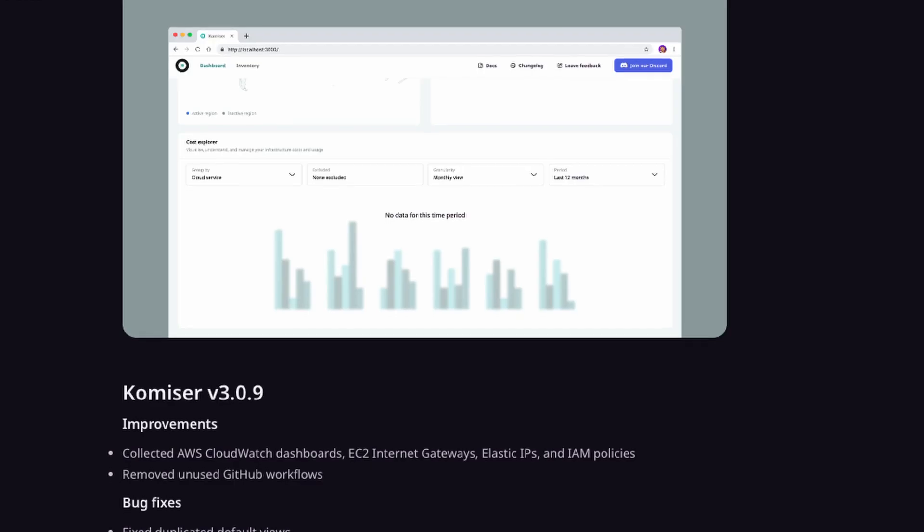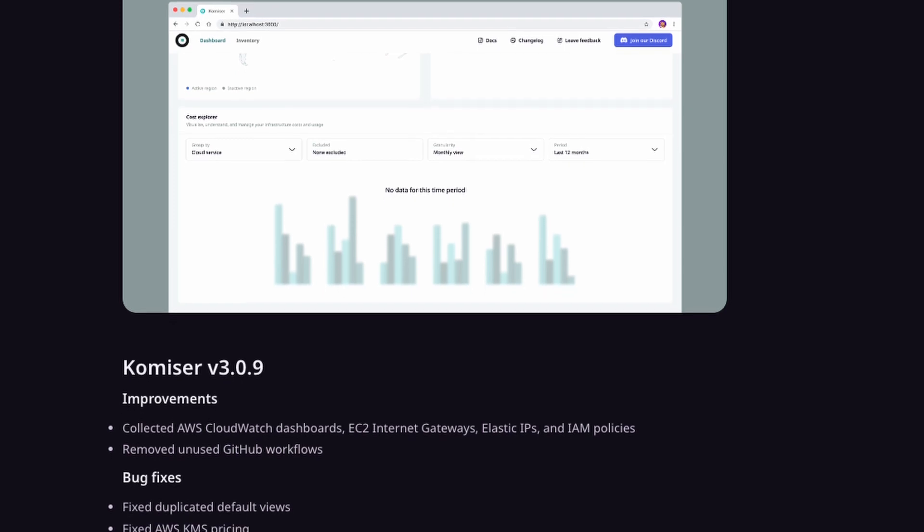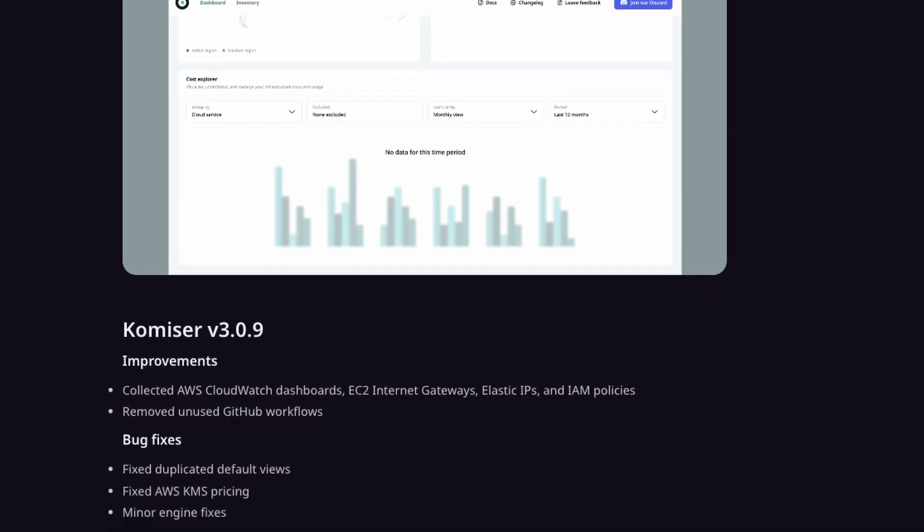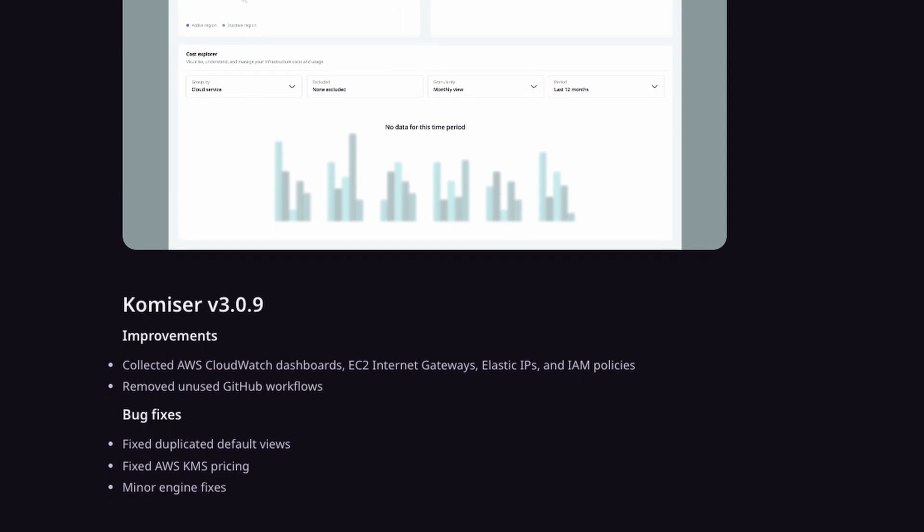Moving on to version 3.0.9 — we continued to make improvements by adding AWS support, giving you the ability to collect even more resources and gather them in the Commissar dashboard. This includes CloudWatch dashboards, EC2 internet gateways, elastic IPs, and IAM policies. We've also removed some unused GitHub workflows and fixed a few bugs, including duplicated default views and AWS KMS pricing. These improvements make it even easier to analyze your AWS resources and optimize your costs.